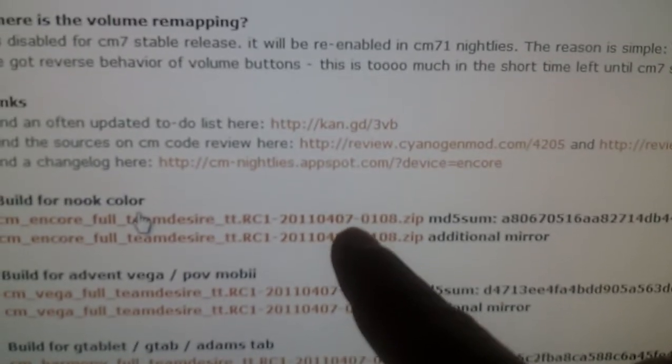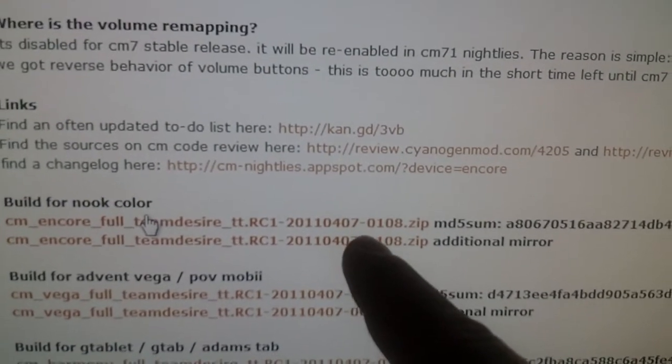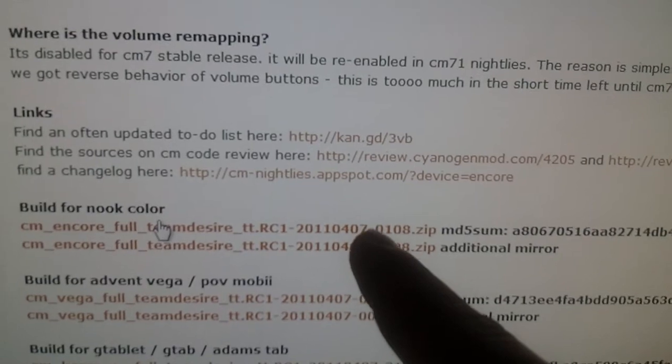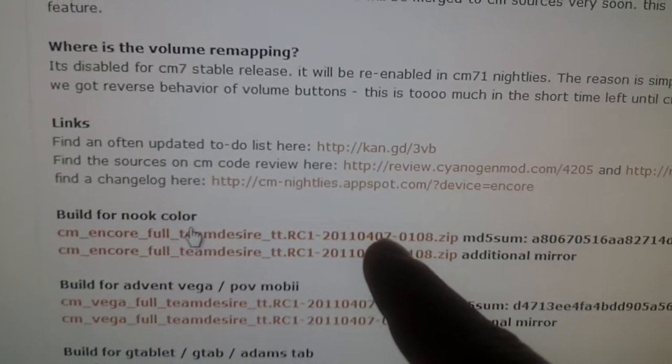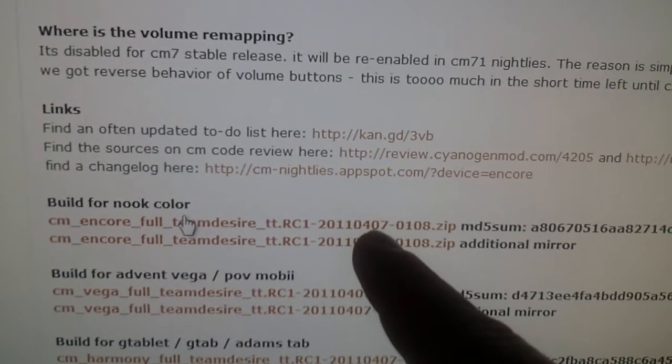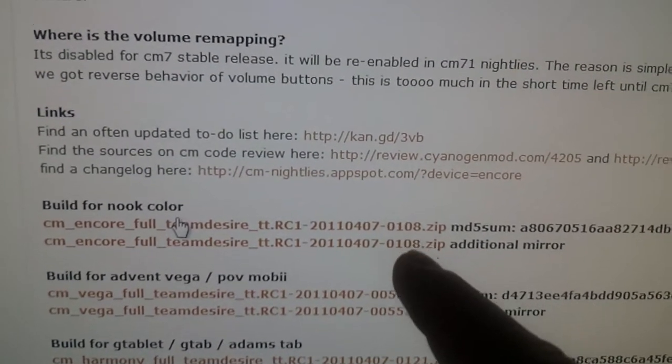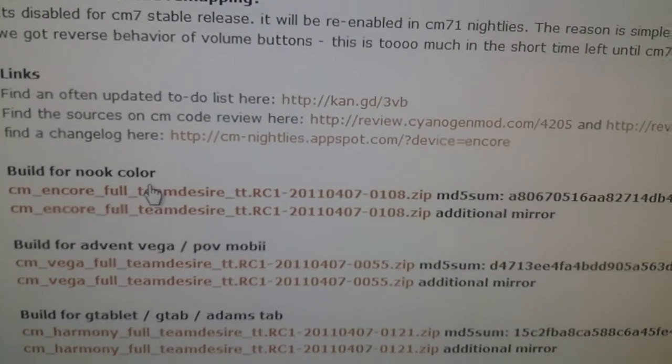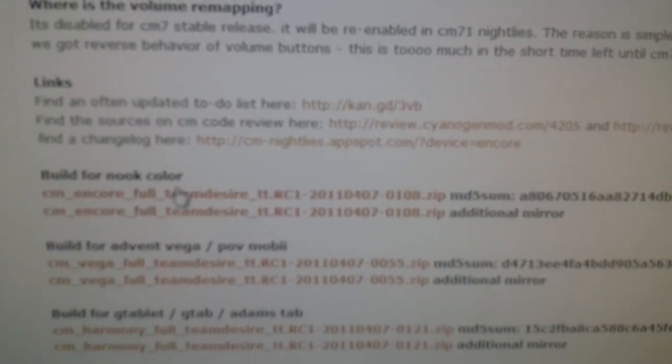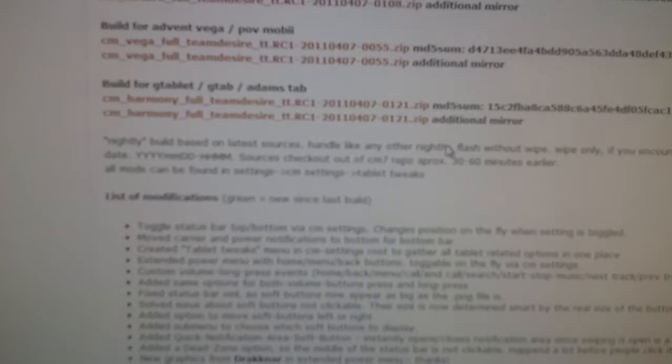It's about 80 megabytes or so. If you're already using CM7, you don't have to wipe anything. You just flash this right on top. If you're using an overclock kernel, you flash that on top of this through Clockwork and you are good to go.